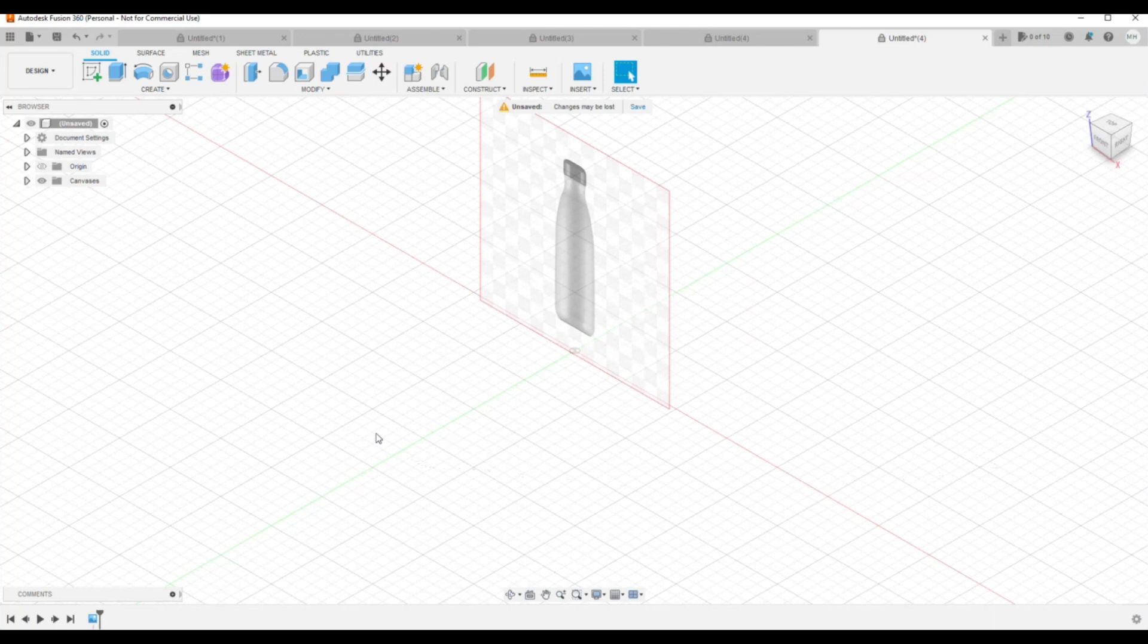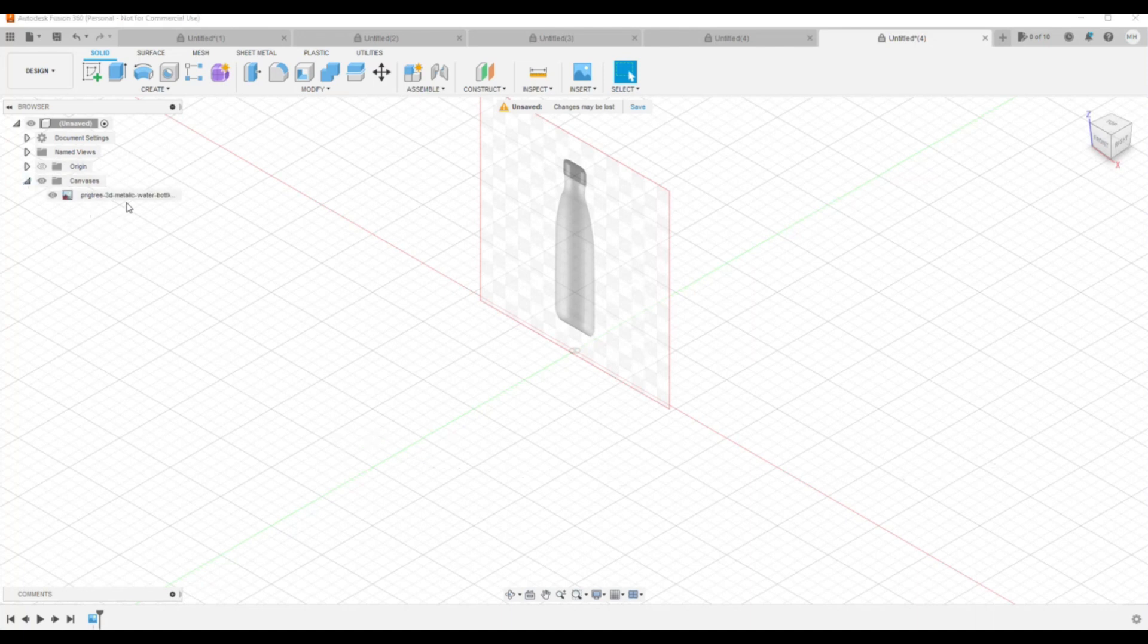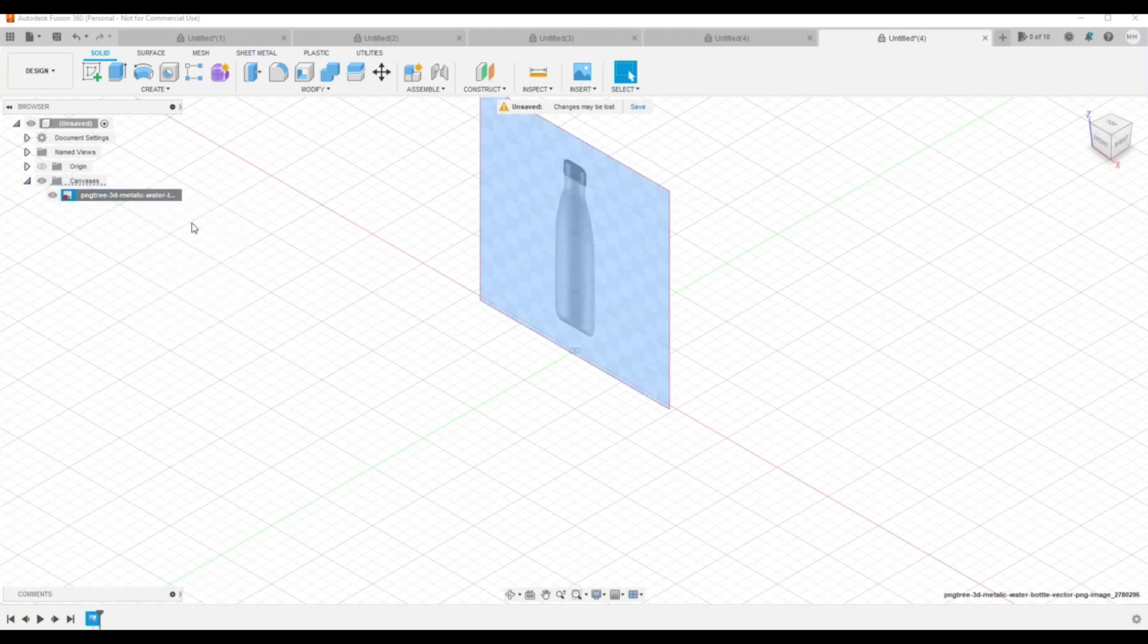But I changed my mind. I want to go back because it's not just right. I'm going to go to the left, Canvases, click on the item, right-click, go to Edit Canvas, and I have my controls back.